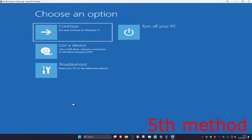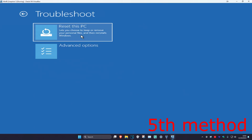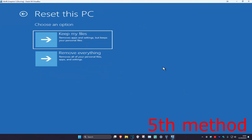If that did not work, for the last method click on Troubleshoot, then Reset this PC. If you have your files backed up, select Remove Everything. If you don't, select Keep My Files. Reset your computer and hopefully your problem will be fixed.